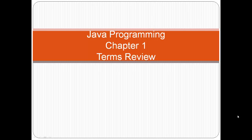Alright, welcome to Java Programming Chapter 1 Terms Review. This is just a PowerPoint demonstration of all the terms we went over in the previous lessons. And so let's begin.